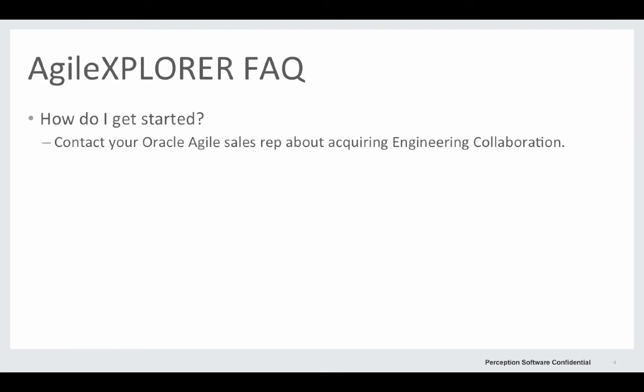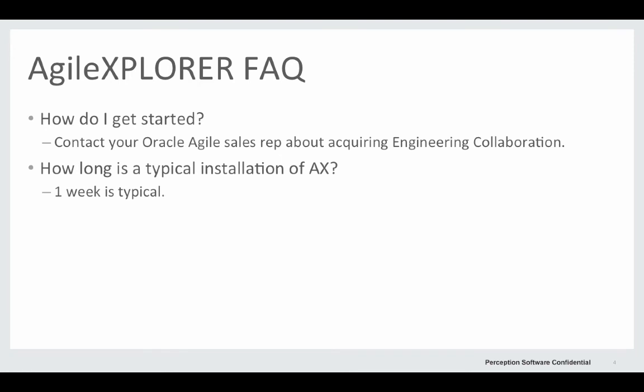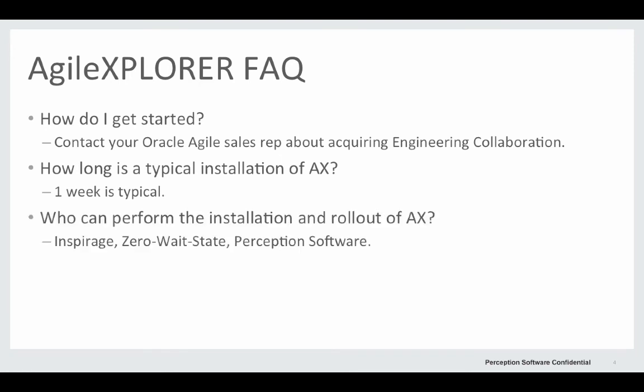How do you get started? Call your Oracle sales rep about acquiring engineering collaboration. It takes about a week to install typically, and either Inspirage, Zero Waste State, or Perception Software can help you with the installation and rollout of Agile Explorer.